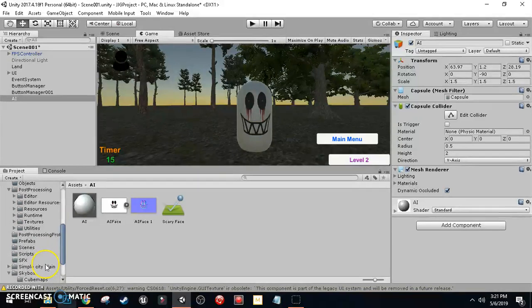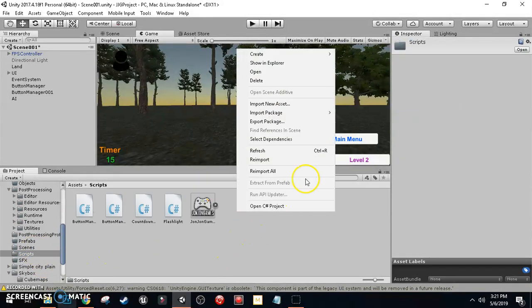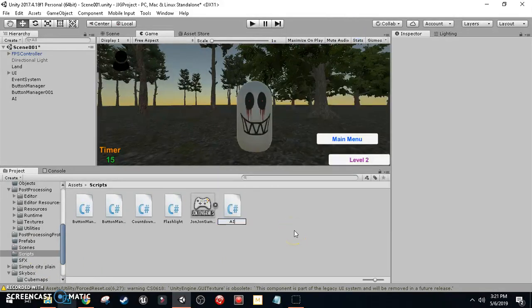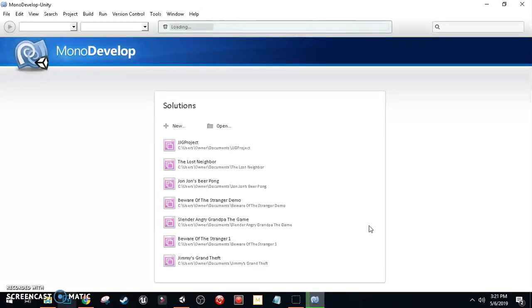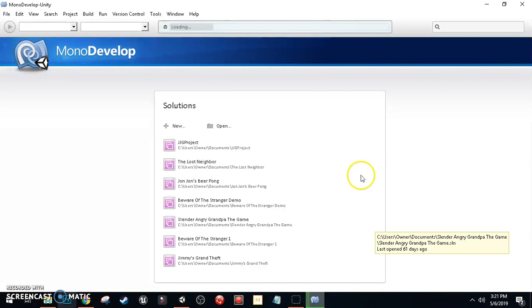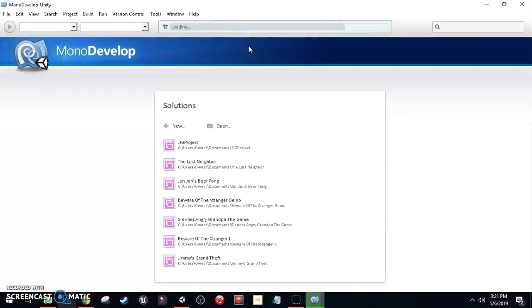Now we're going to create a C# script. In our scripts folder, right-click, Create, C# Script — call it AI or AI Follow. I'm going to open this in MonoDevelop and do some coding. This is a simple follow AI script which you can also download for free from the website link below under Unity Scripts. I'm using Unity 2017.4 as I prefer it over the newer versions.